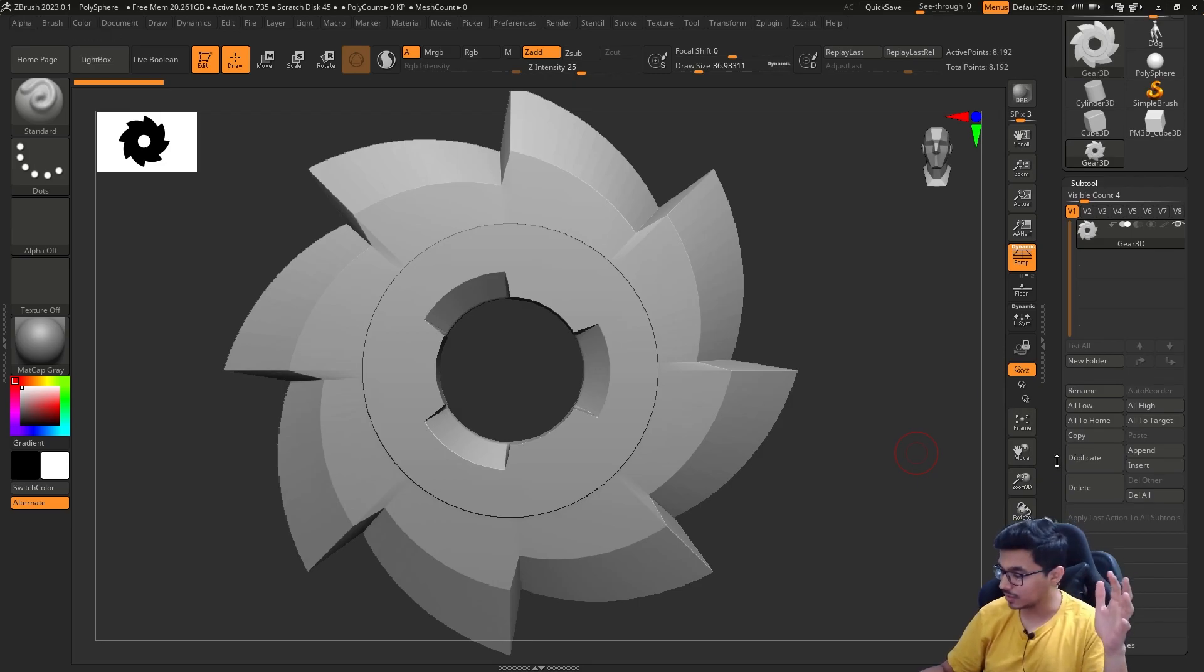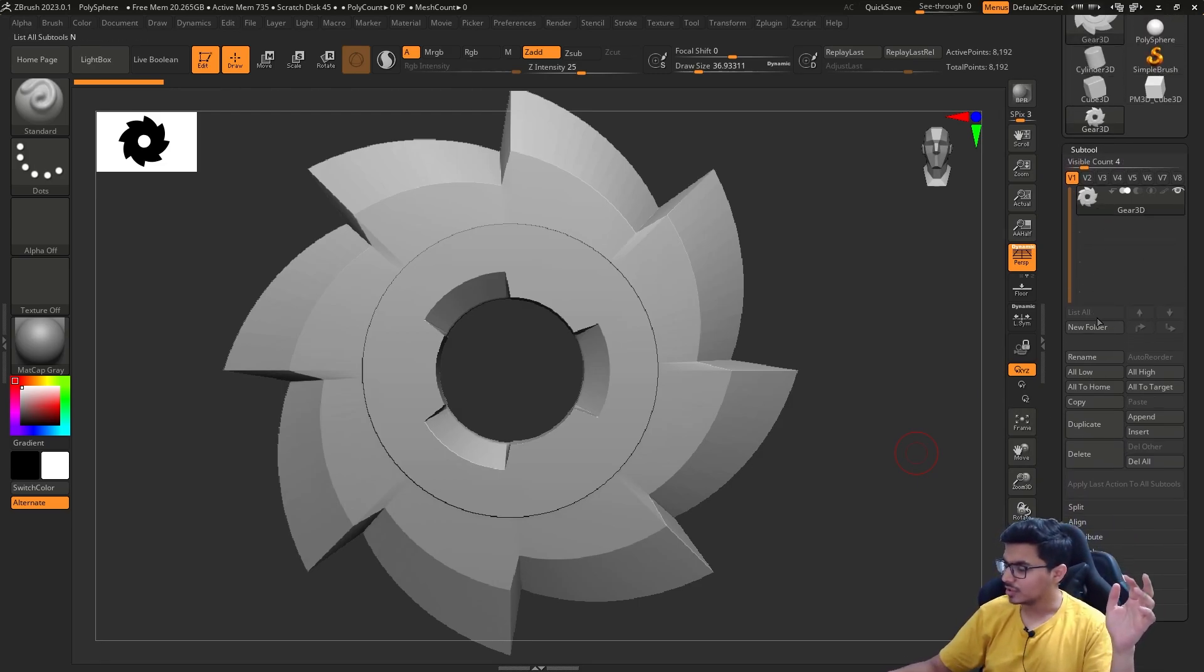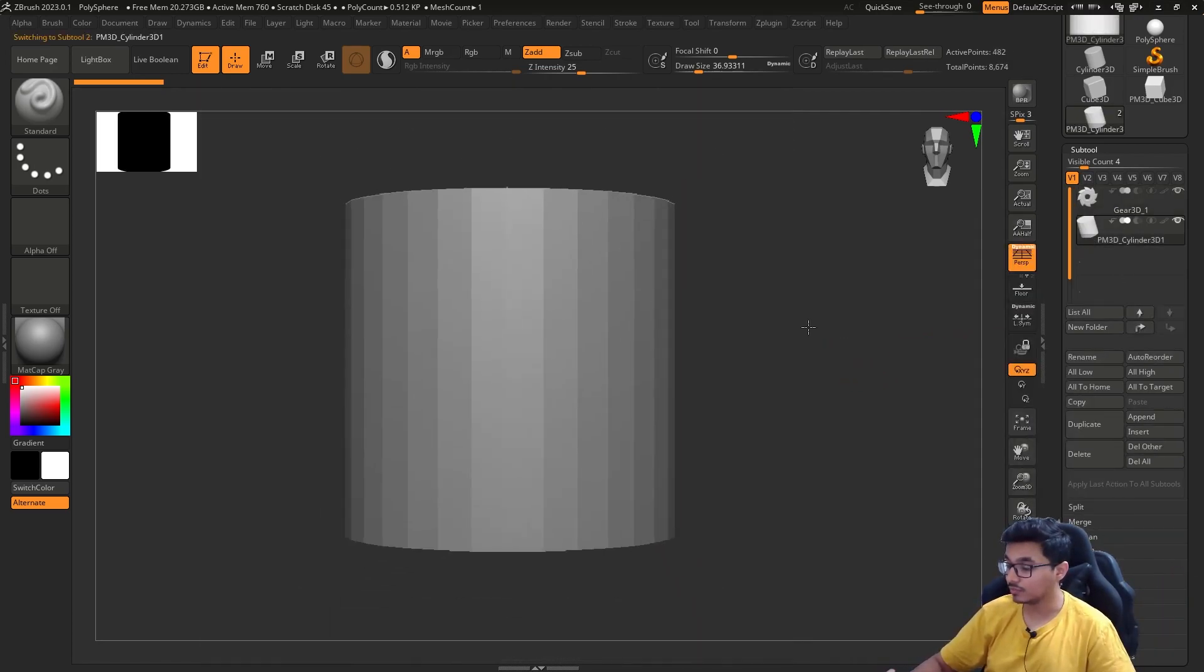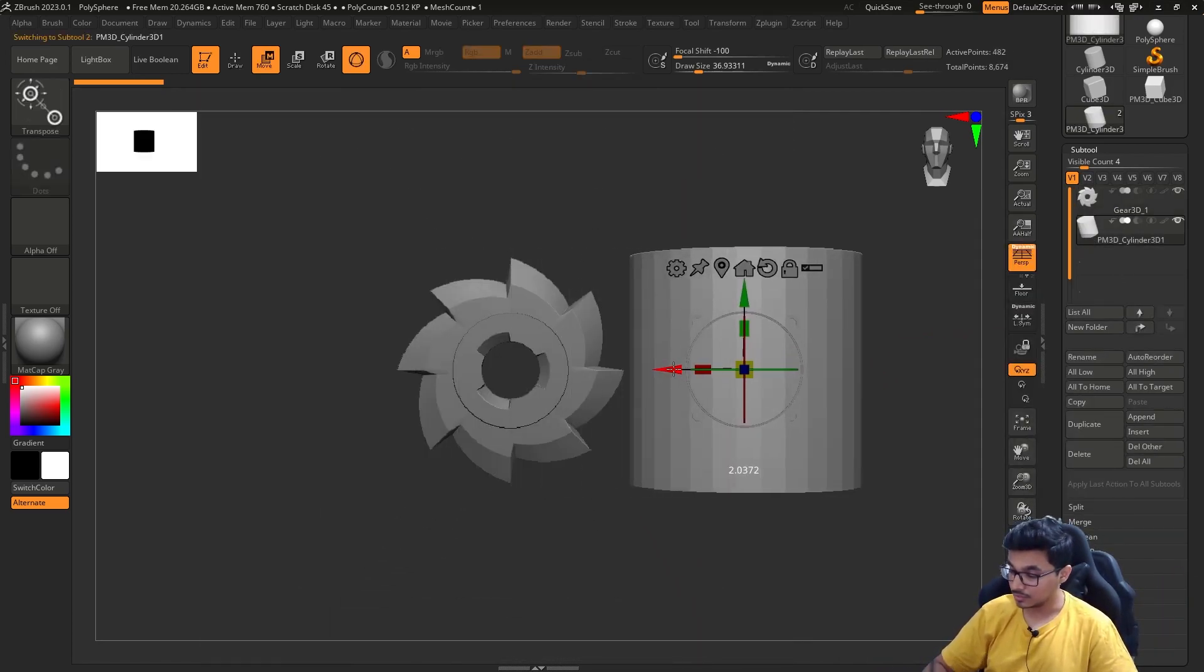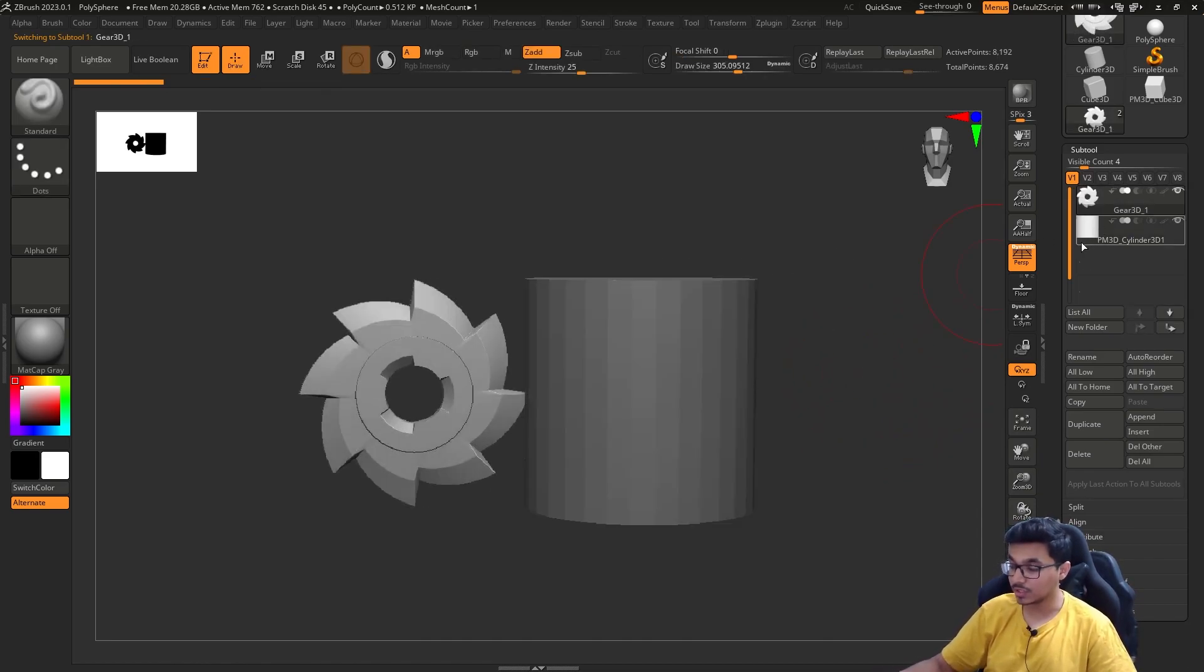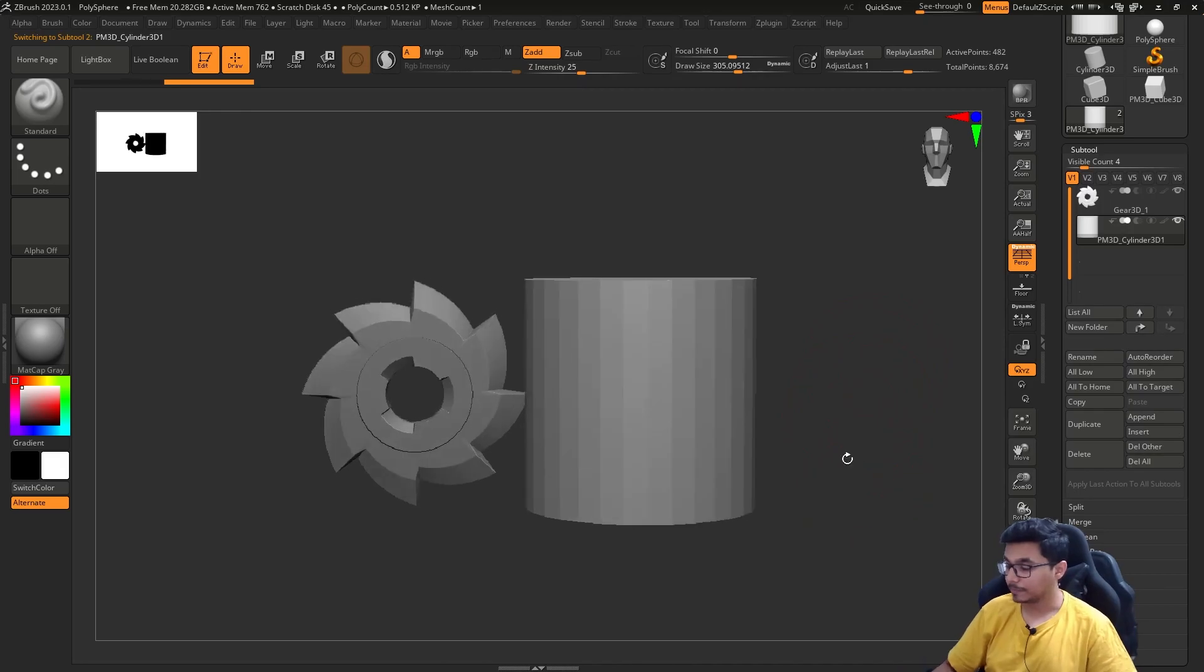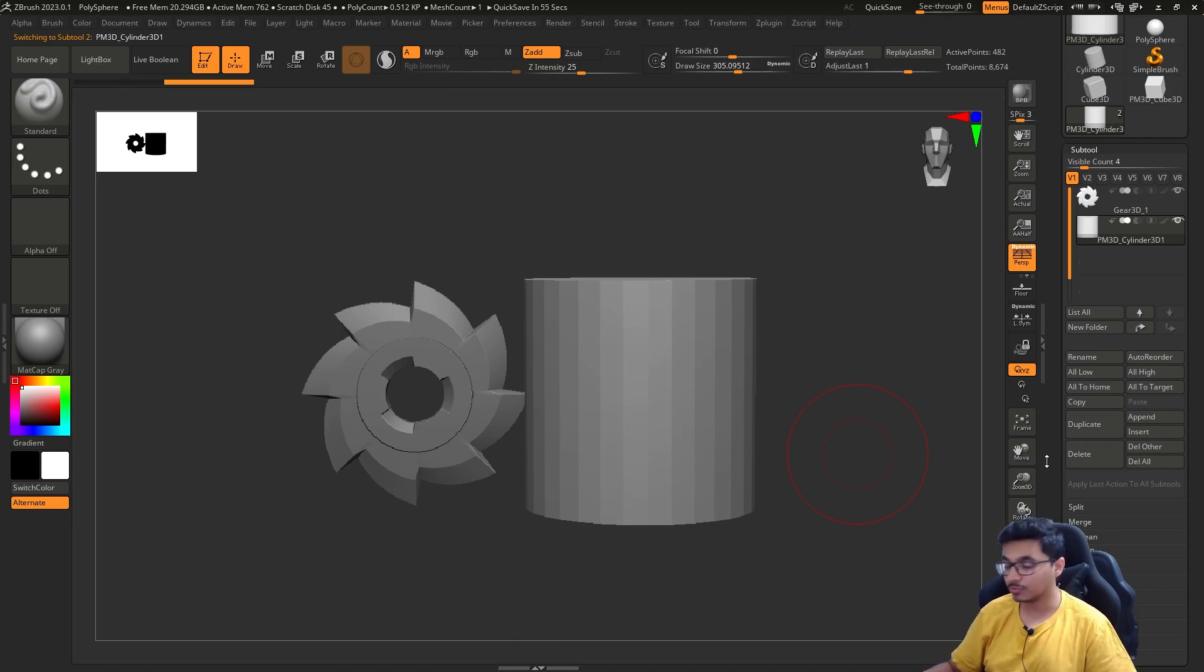This is the subtool panel where you can append more tools. You can have multiple tools under one Z tool. That's called subtool—one subtool, second subtool. That's how you do it. So zoom, pan, tumble, track, dolly as we say it. That is important. Practice that. Tracking is panning, tumbling is this, and dolly is this one.